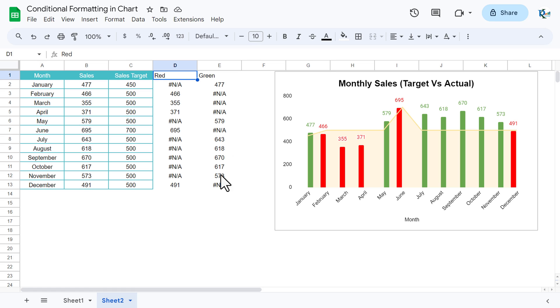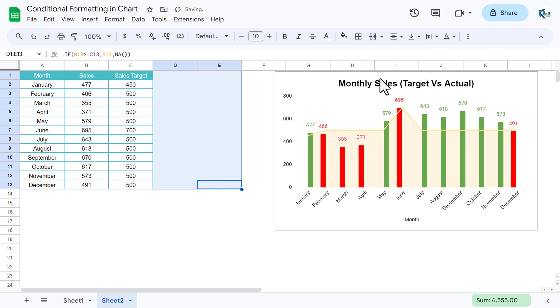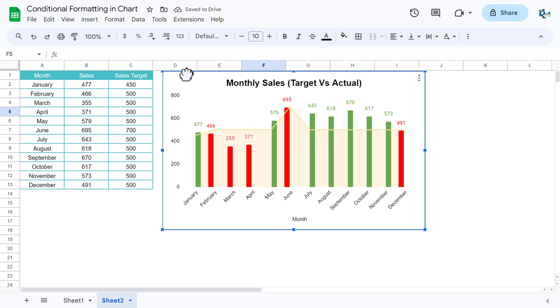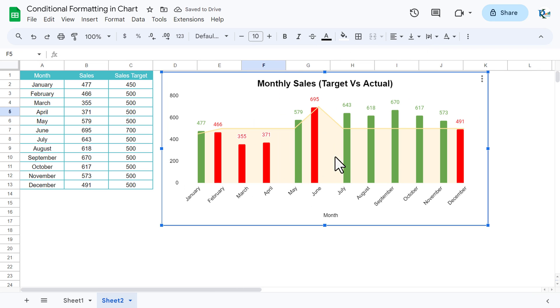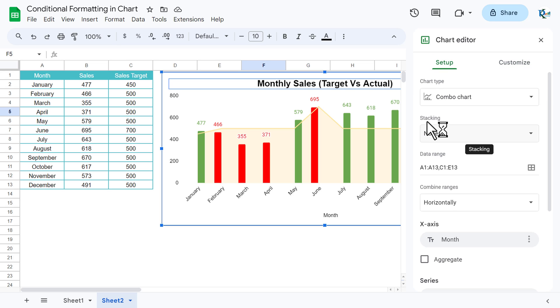Now for these two columns, because these are support columns, you can make the font color as white so it will not be visible. Keep your chart here. We are seeing few space there, so we can make it stack also. Let's go again in the setup, here in the stacking choose standard.